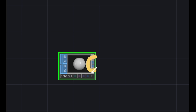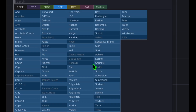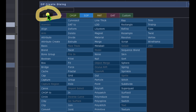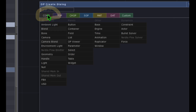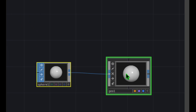Right-click on the output area of that sphere — the two blue squares. Now go to the COMP category, click on Geometry, and place that geometry somewhere to the right of the sphere.